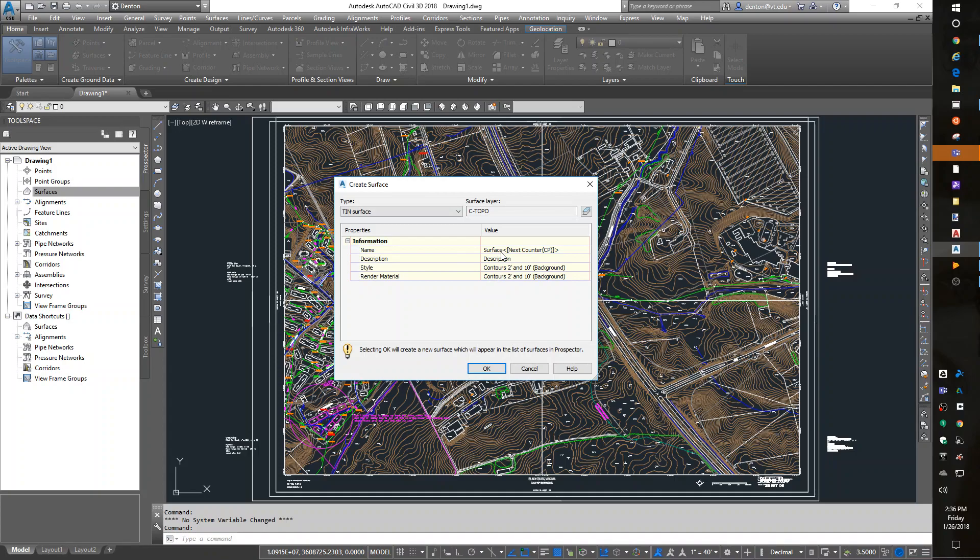The default new name is kind of bad. It says surface, and then it's got this funky next counter. What that would do is number them one, two, three. So it would be surface one. I don't like that. I like to name them what they are. So I'm going to type in the name existing ground.